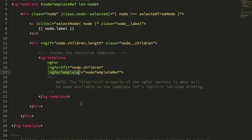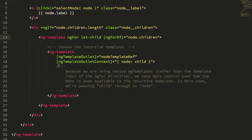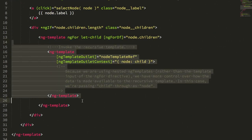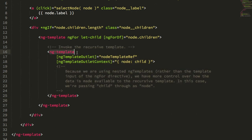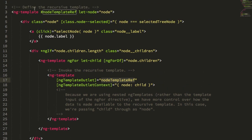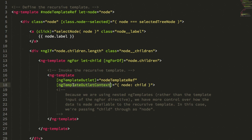And our inline template happens to include another ng-template instance. And this one is where we're going to recursively call that top level ng-template reference. And here, instead of implicitly relying on the ng-for context object, we're going to explicitly provide an ng-template context.